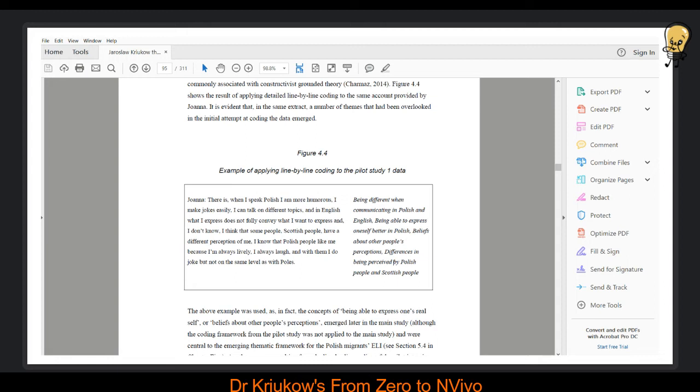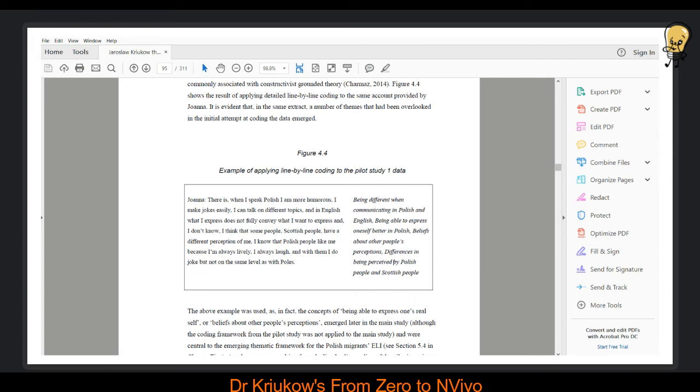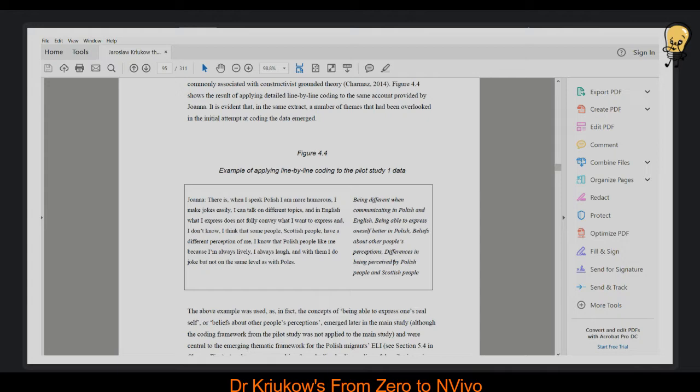But once, for example, you notice that beliefs about other people's perceptions, I call it here, start to appear in another line and another line and then in another interview, then you begin to understand that maybe this is an important code to consider. So again, if I hadn't tried to code this in such detail, I wouldn't have been able to even realize that this may be something important. I would have missed this important element of my study.